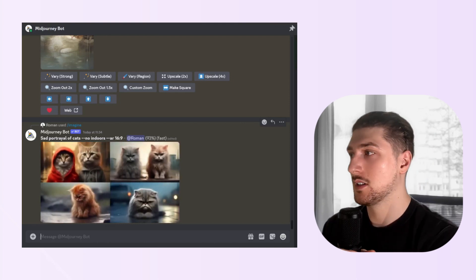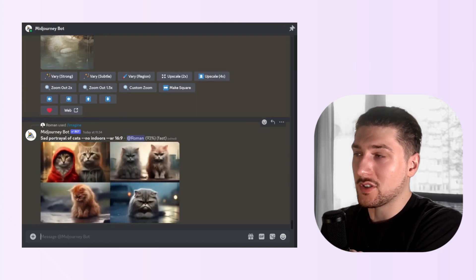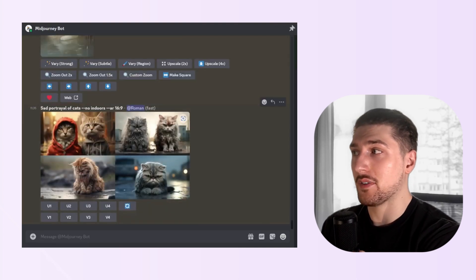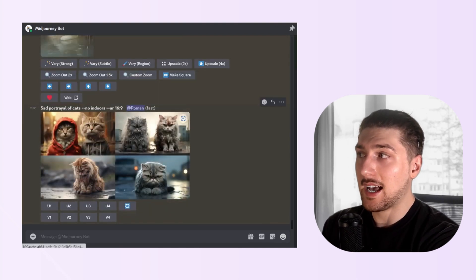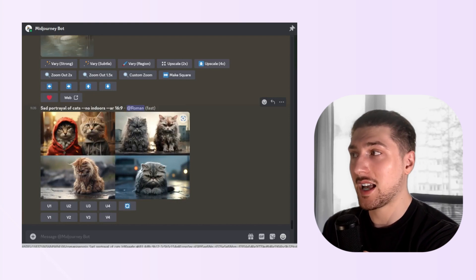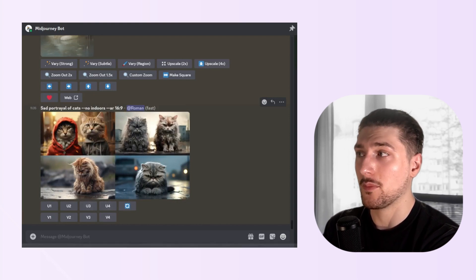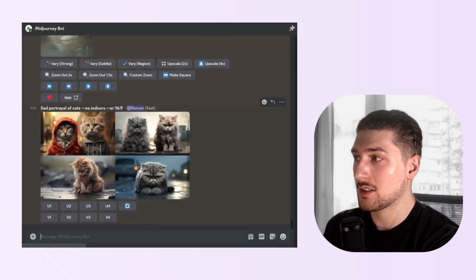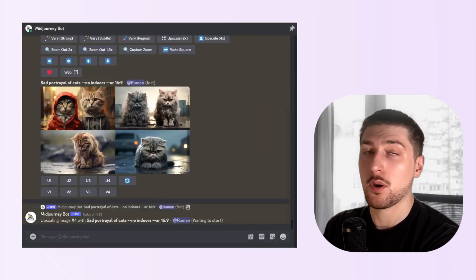As you can see, the prompt worked perfectly. The subject is a cat, the description is sad, it's not indoors, and it's in YouTube format. I think number four is perfect, so let's upscale that — and it's that easy to use.